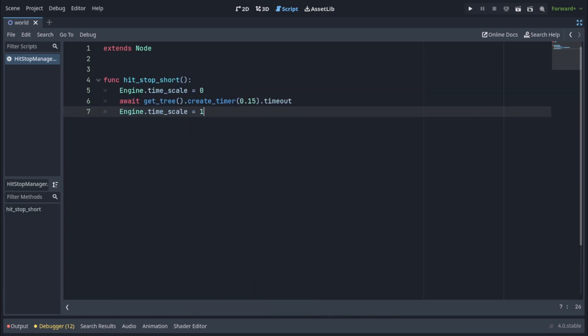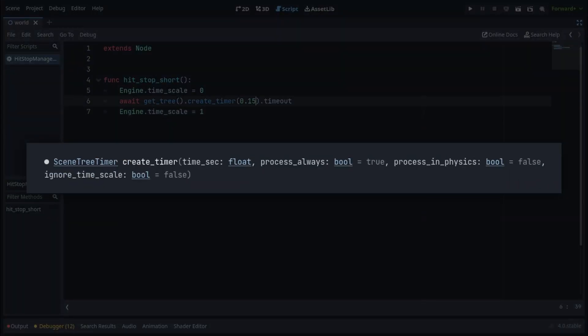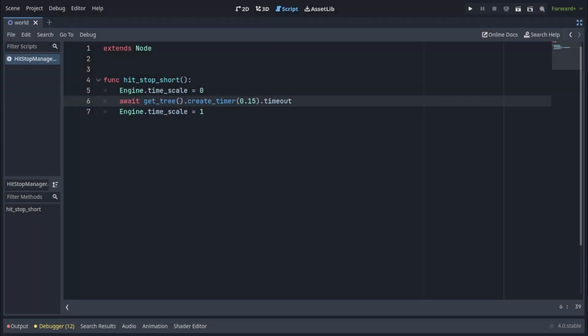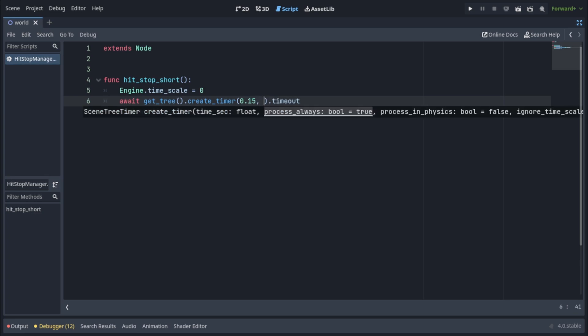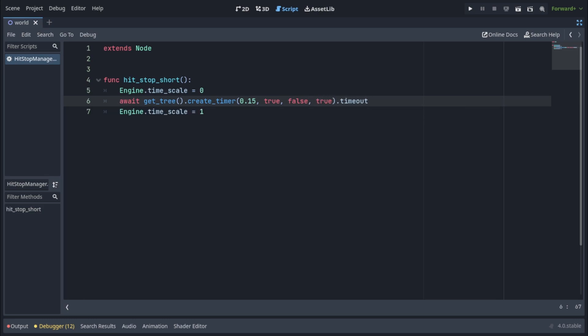To fix this, we'll use an optional parameter for the create_timer function which was introduced in Godot 4 which makes our life way easier. And that is IgnoreTimescale. So we will fill the other optional parameters like they are by default with processAlways to true, processInPhysics to false and set IgnoreTimescale to true.